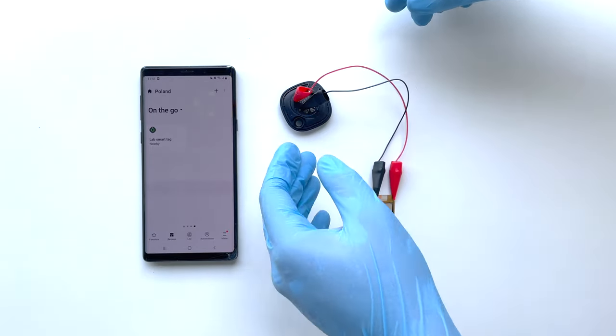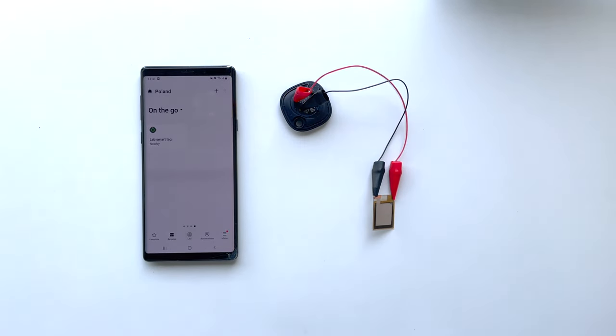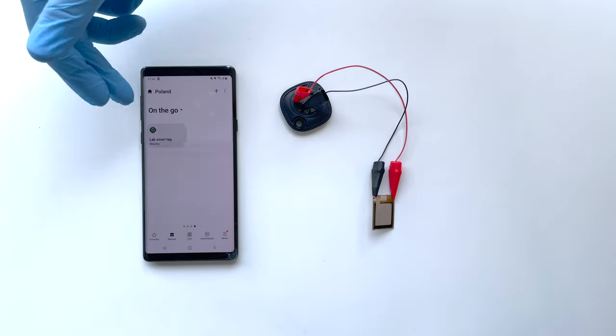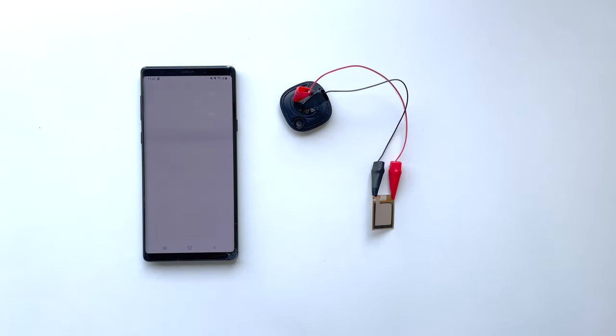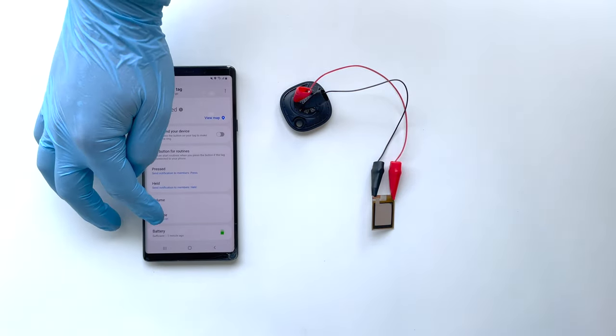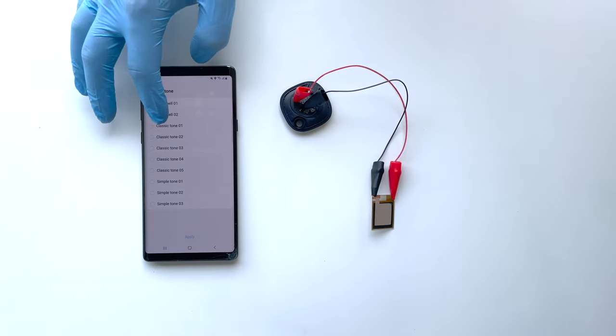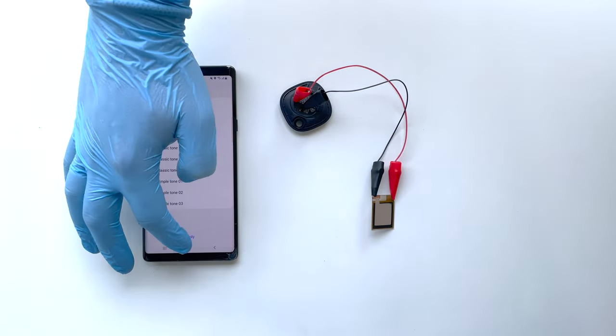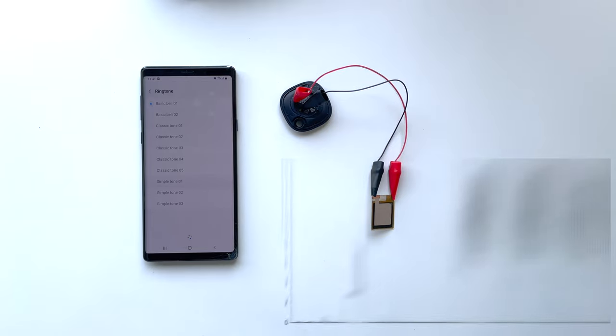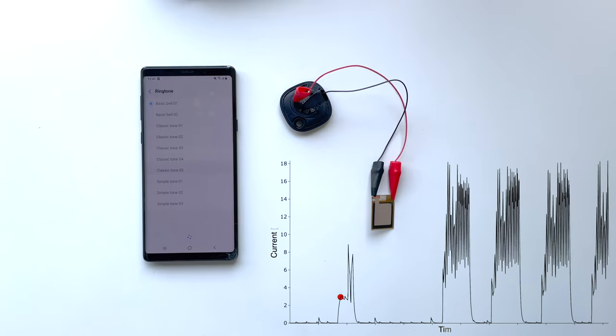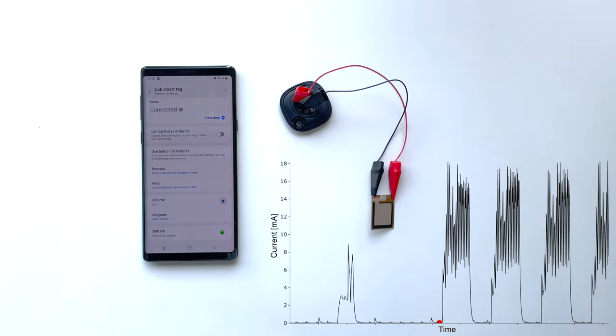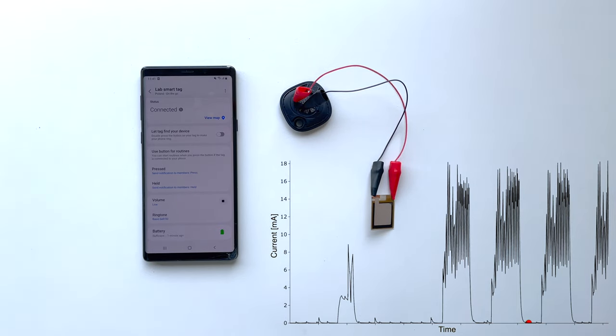Now it is started and we can test its functions. First is a beeping mode which uses the sound signal to find the device in a room for example. Now we selected the ringtone and it takes some time to upload it. Here we go. As you can see, device works well.